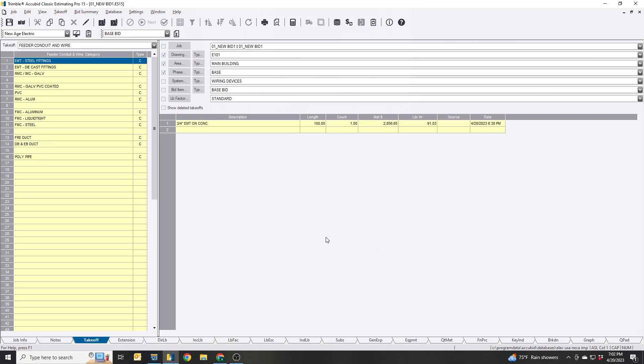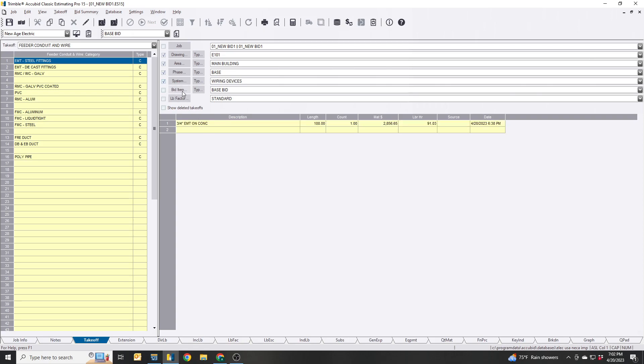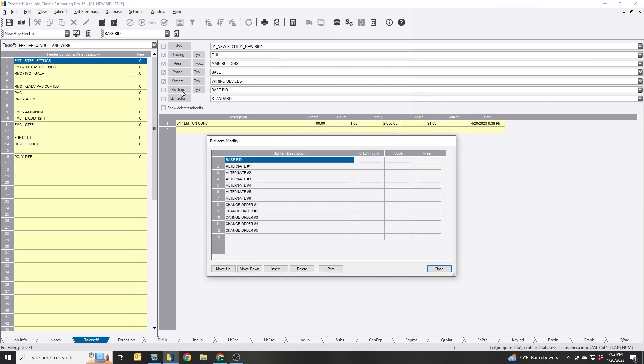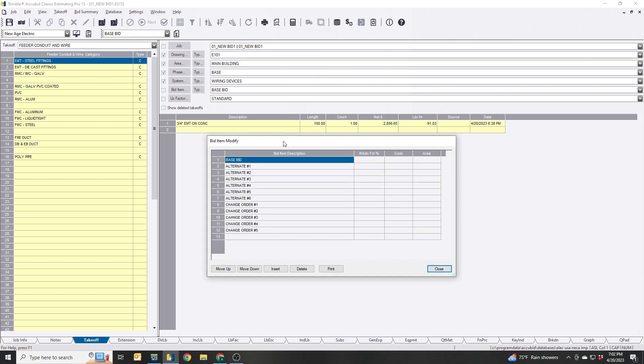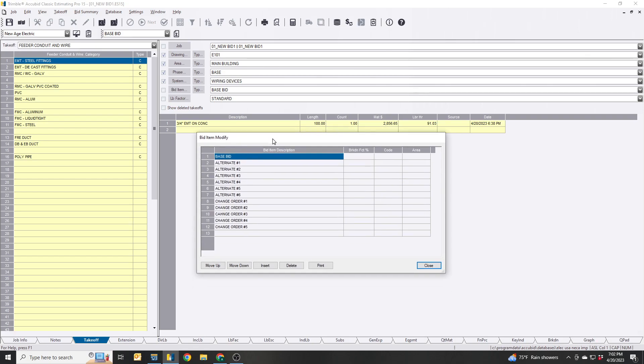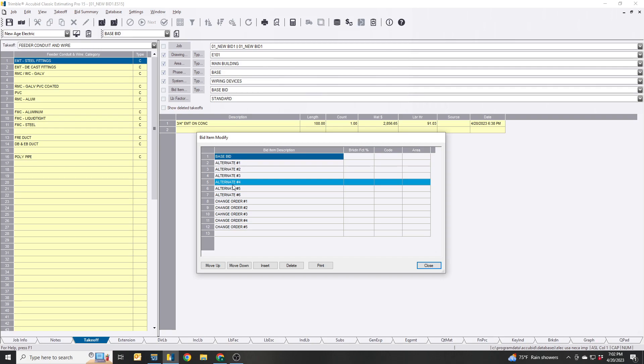Bid item now, so the way I do it, and it could be utilized in many different ways, this is something that I personally do. I put the base bid and the alternates all in one bid project estimate.